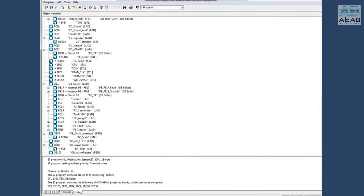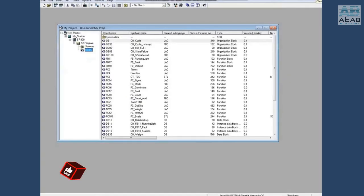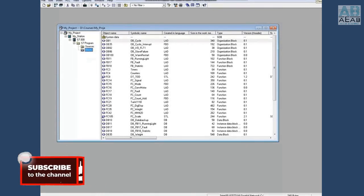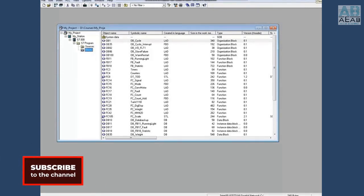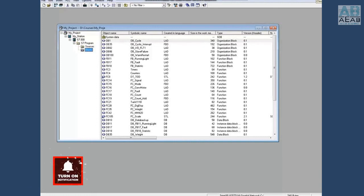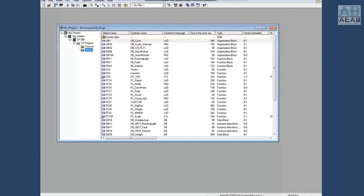When OB1 was opened, the FB18 and DB18 interfaces were automatically updated and we fixed the call to FC4. The check block consistency tool can generally fix the interface issues with FBs, DBs, and UDTs, but it cannot fix the interface issues with FCs - we have to do that. This concludes this video. Thanks for watching.